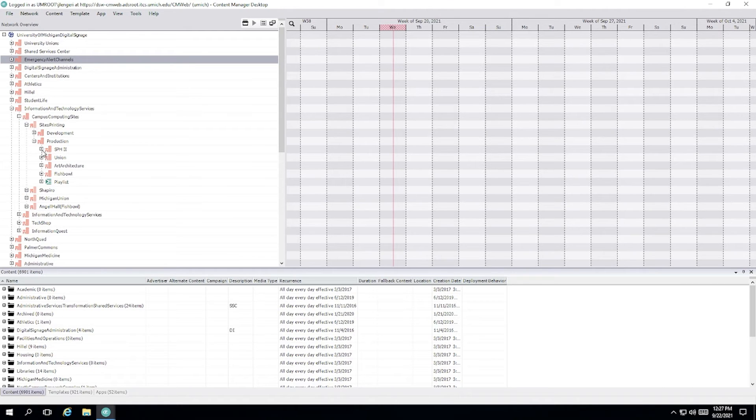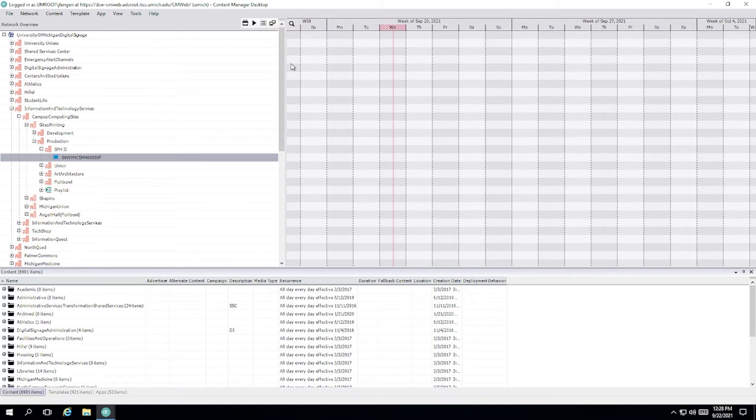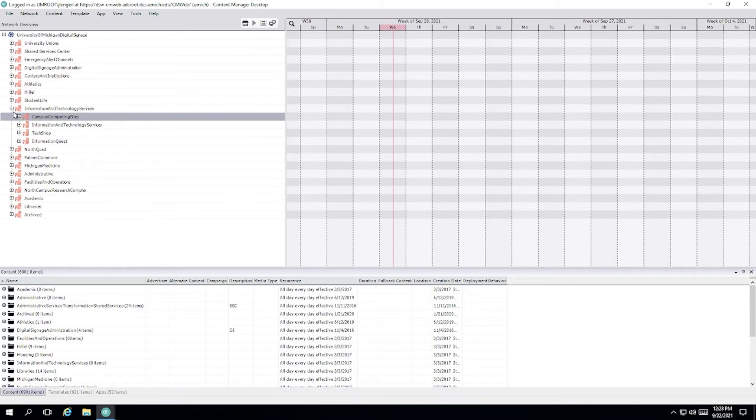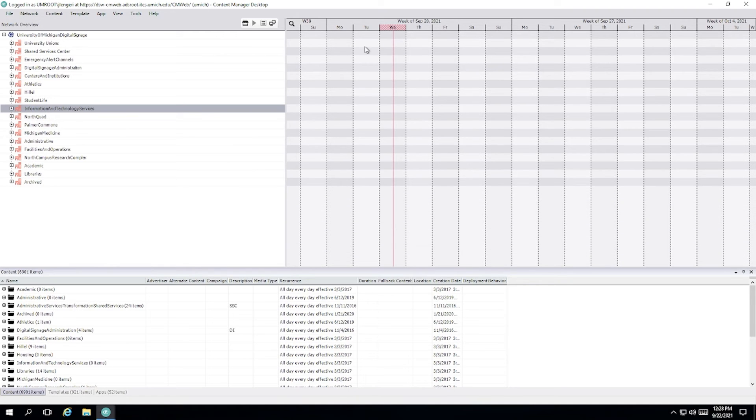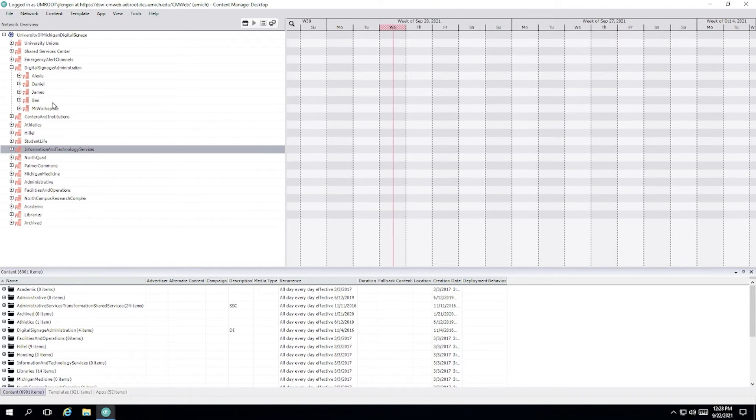Now, where are the actual signs? If you drill down through the locations to the bottom of the tree, you'll find your digital signs listed under there. These should be named something logical, ideally with the room number and building number, and then maybe the serial number for the specific player that is associated with that sign.